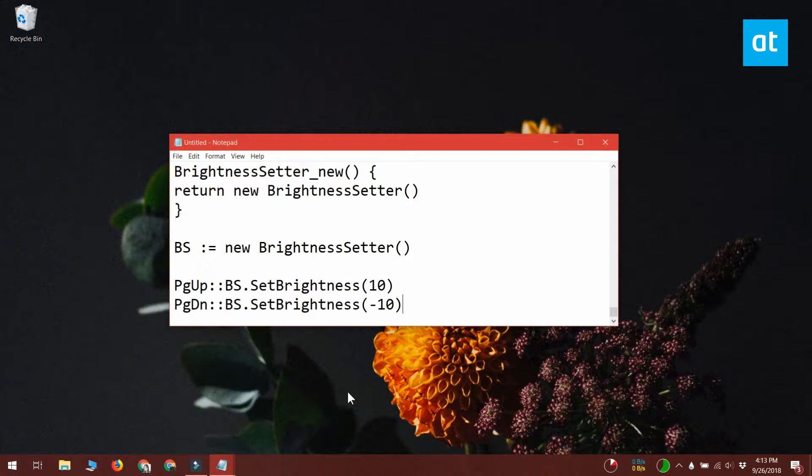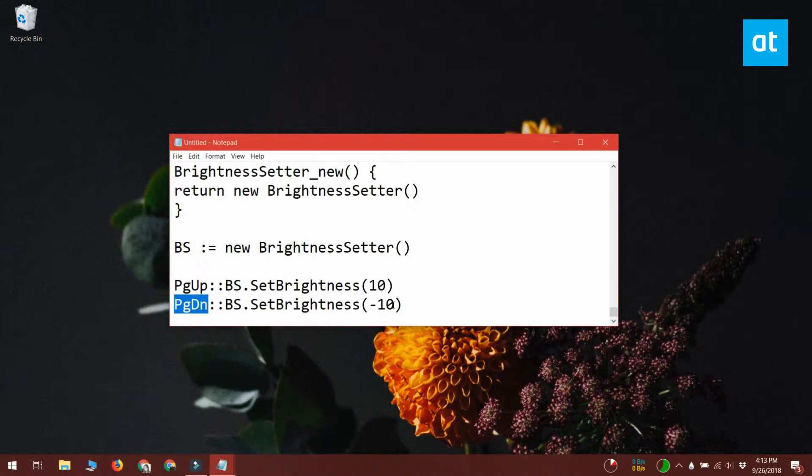In this snippet, what you can see is that the page up key is going to be used to increase the brightness and the page down key is going to be used to decrease the brightness. The values that are set are 10 and minus 10, which means that the brightness will increase by 10 levels or it will decrease by 10 levels.